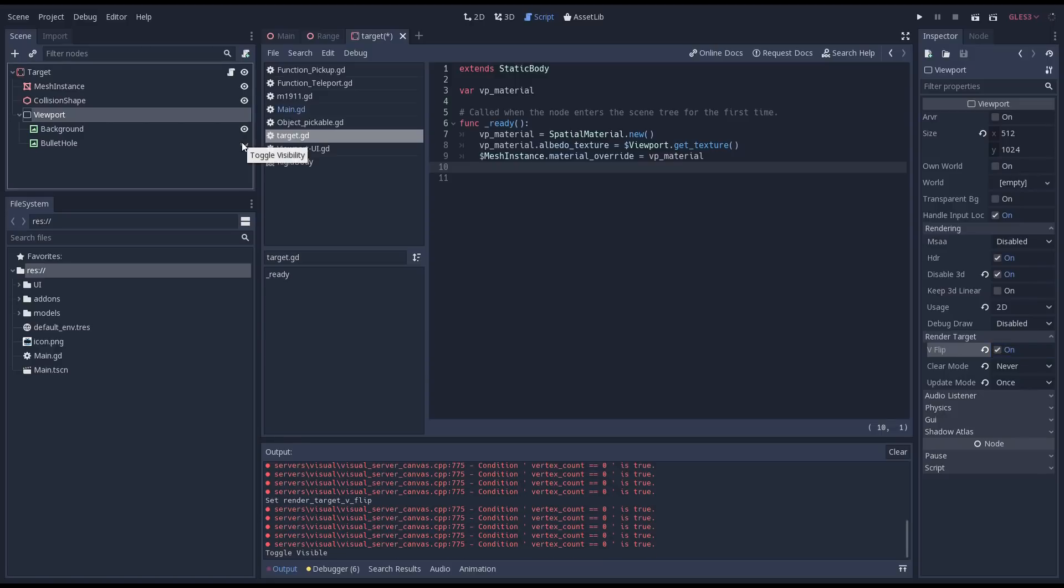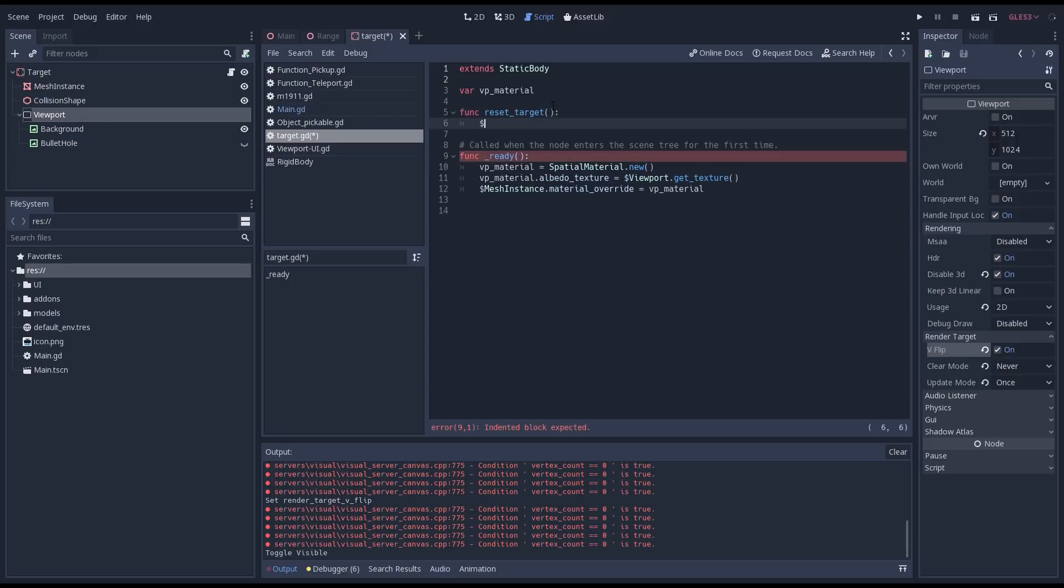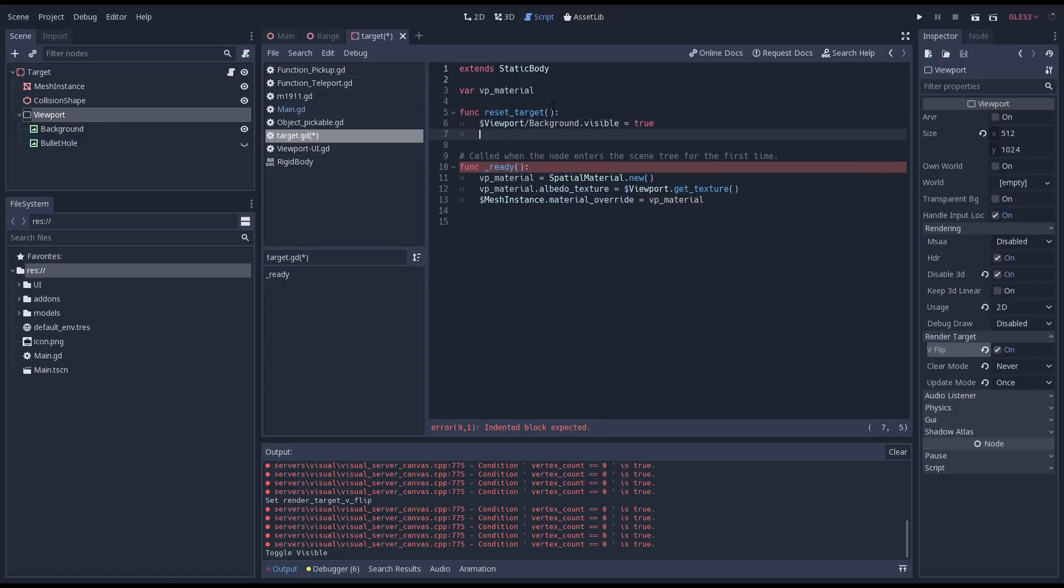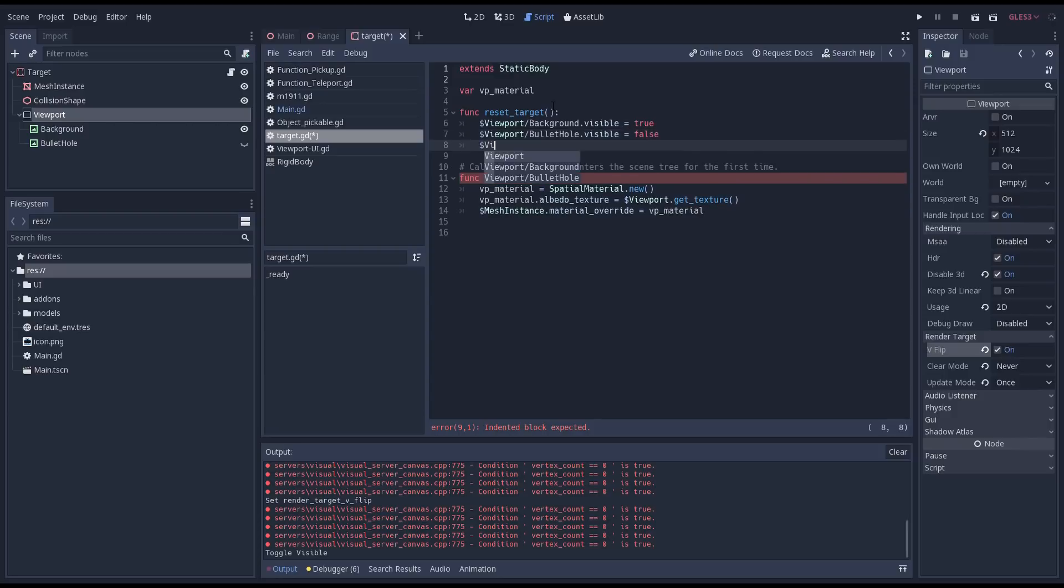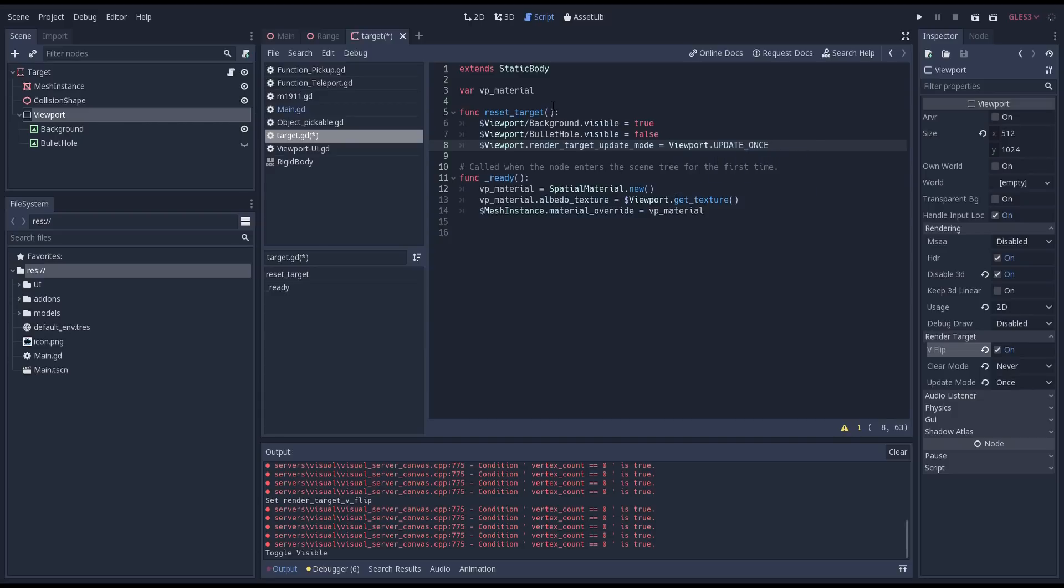I'm going to add two methods to our target code. The first we won't actually use in this video but I just want to show the principle here. This method will reset our target texture by making our background texture visible and our bullet hole invisible and issuing a single update of the viewport.